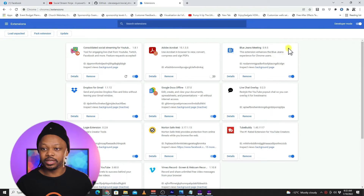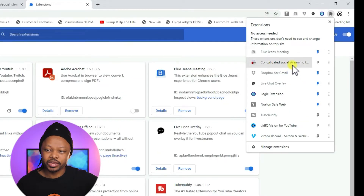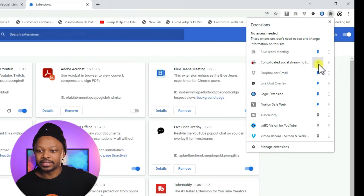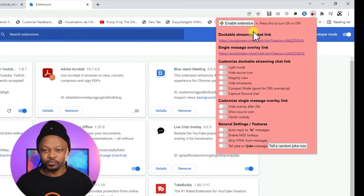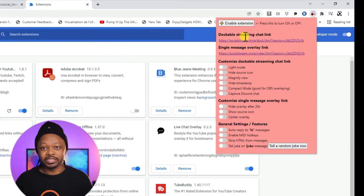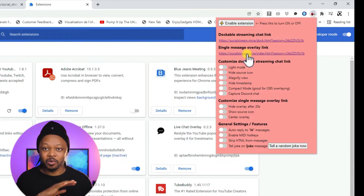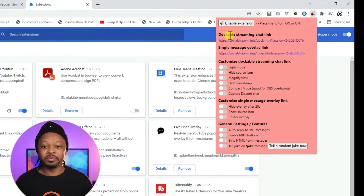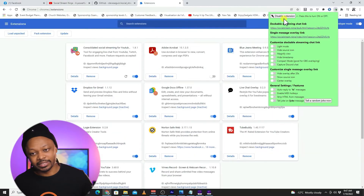Once installed, you can see the extension is working. To see it at the top, go to your extensions icon — it's right there. To have it ready and accessible, click the pin icon to pin it to your toolbar. You'll notice there are two links: the first is the Dockable Stream Chat link, which you'll use to see incoming messages. The second link is the one that will embed the chat into OBS — we'll see that in a moment.